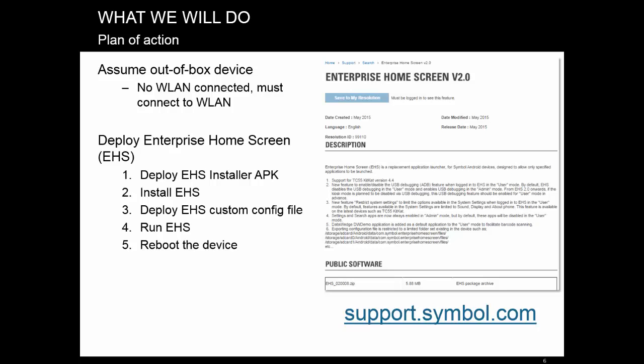We assume that the device is fresh out of the box, so for any file downloads, it needs to be connected to a WLAN to have access to the Stage Now server. In order to get EHS installed on the device properly, the device needs to do the following.